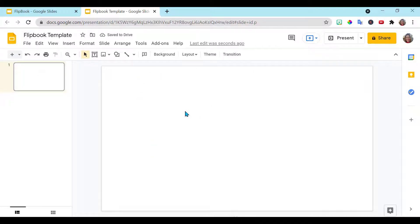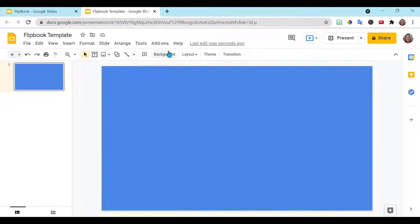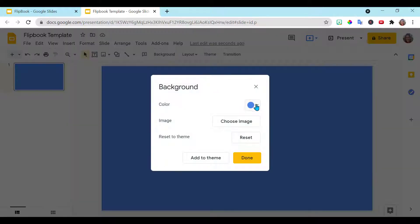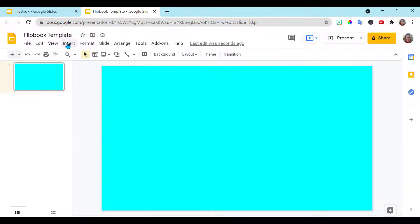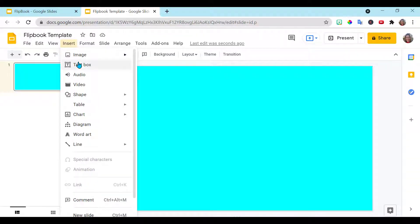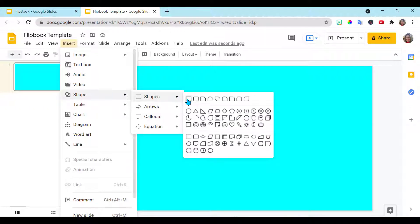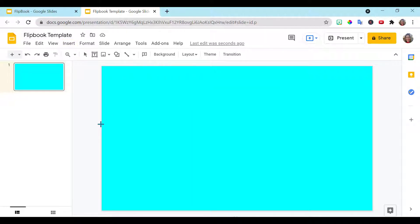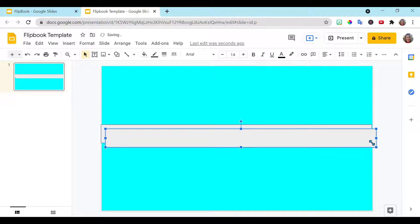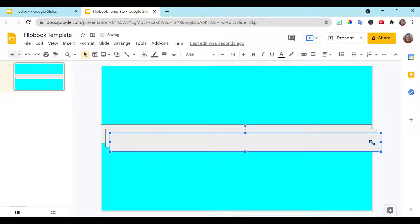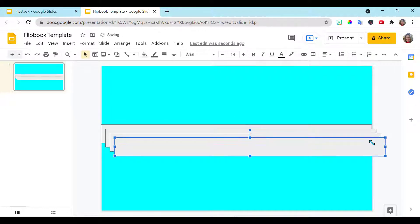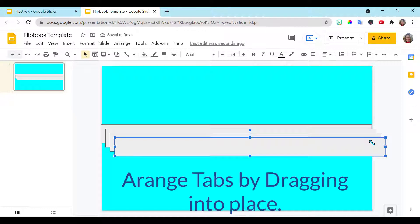I'm going to change the background of my page. You can choose whatever color you would like. And I'm going to insert shapes. And I want the rectangle with the square corners. And I need to control D and make as many tabs as I would like for my flipbook.